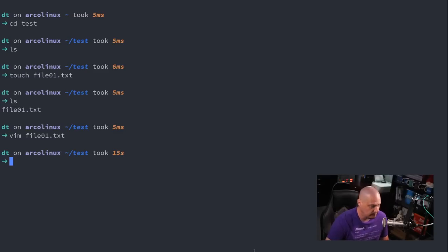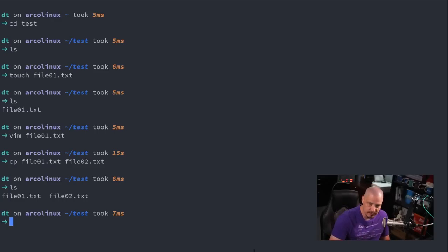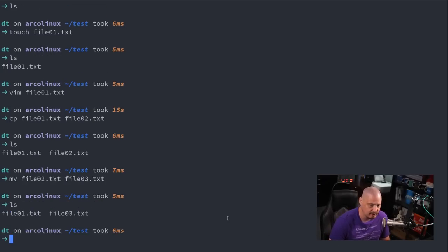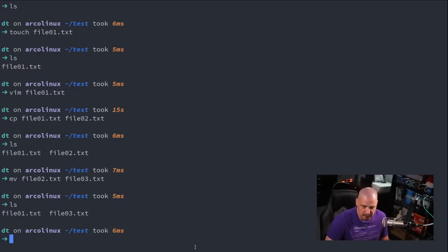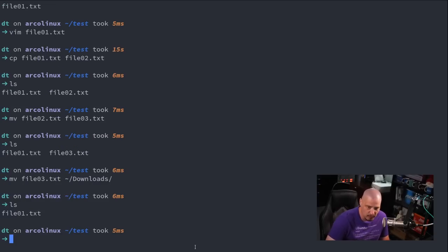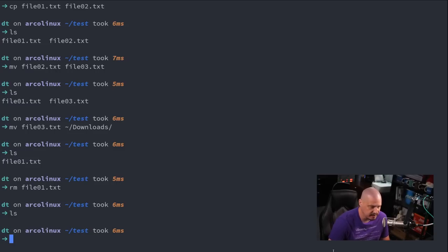Let's talk about copying, moving, and removing files. To copy a file, cp is the copy command — I could copy file01.txt to file02.txt. Now I have two files: file1 and file2. To move a file, use mv — I'm going to move file2 to file03.txt. Moving essentially renames it. I could also move files to other locations, like my downloads directory. To remove a file, rm is the remove command — rm file1 — and now we're at an empty directory.